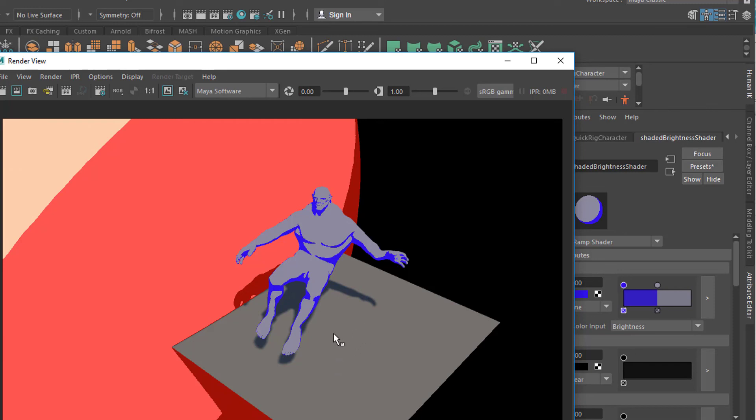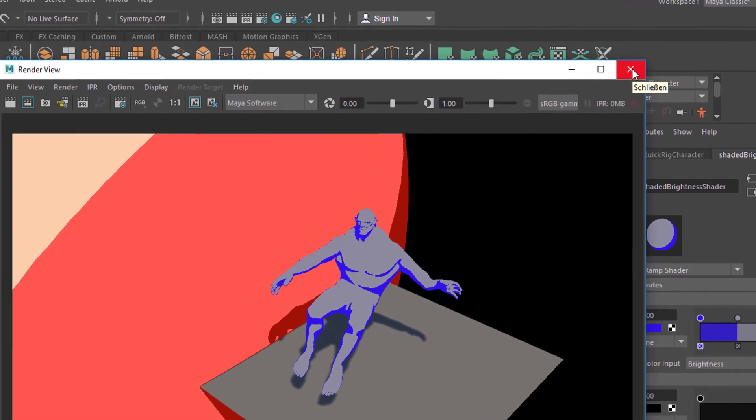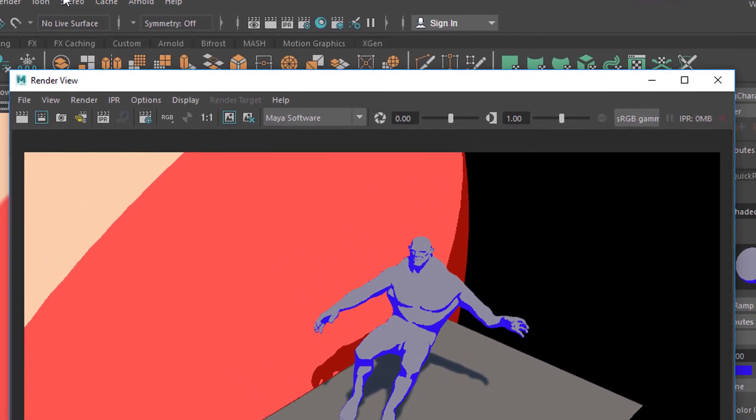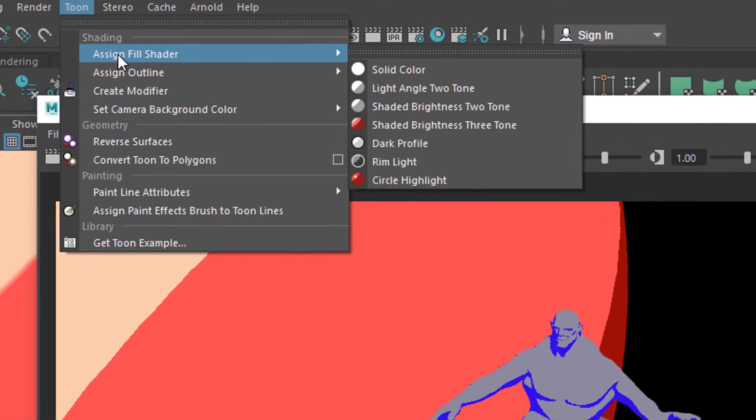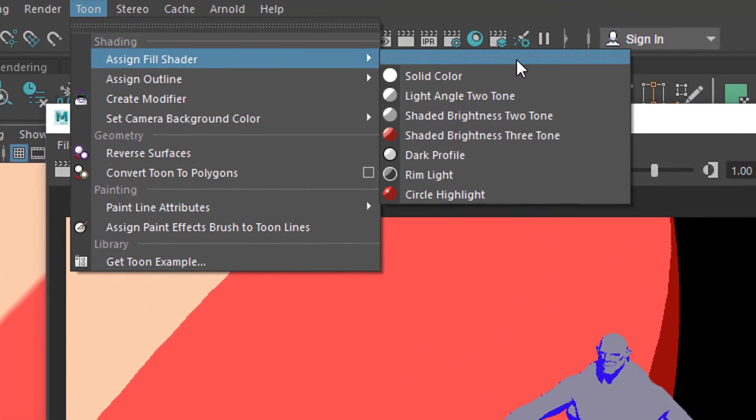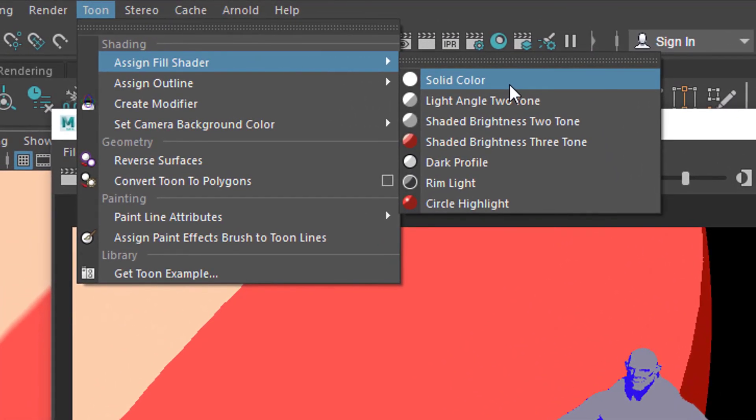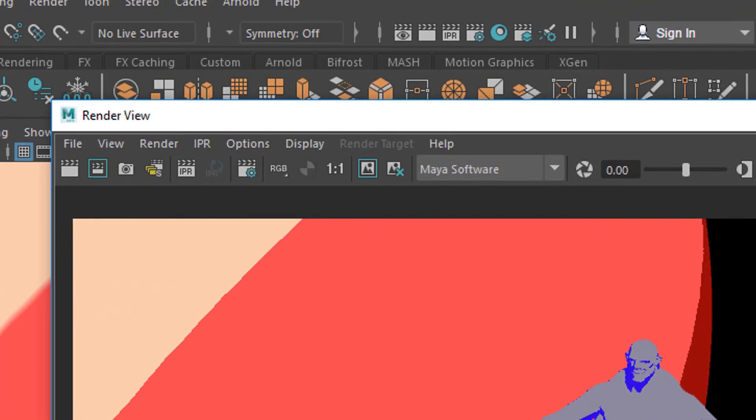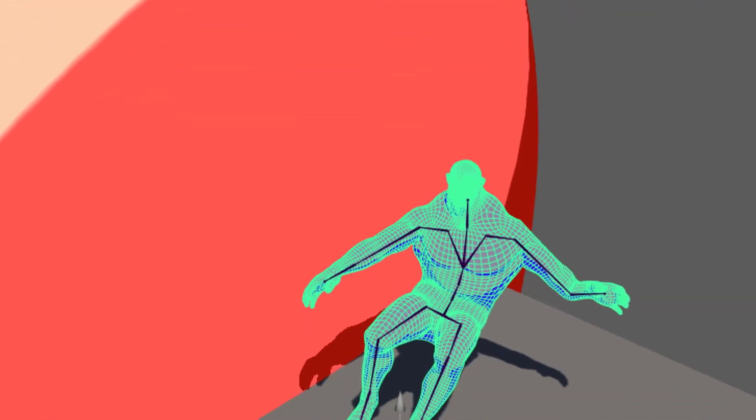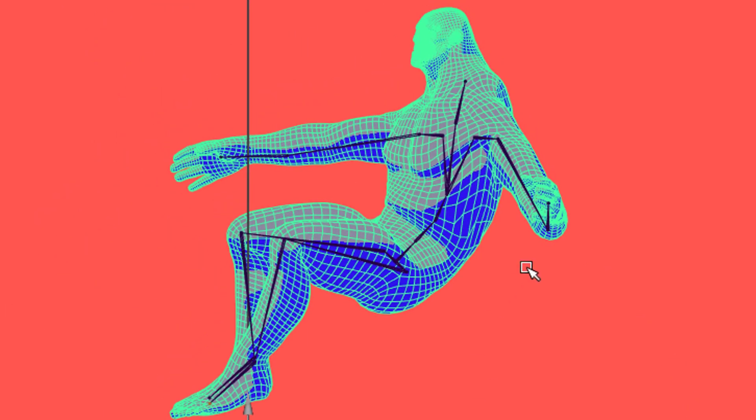So that's basically all I wanted to show you. Use the Toon shader. You can use them in several ways and play around with them and get a nice effect for them. And then look at things from the side view, in this case.